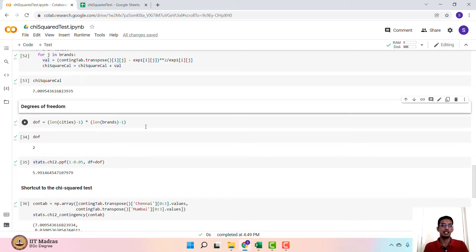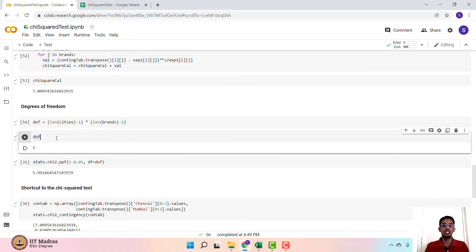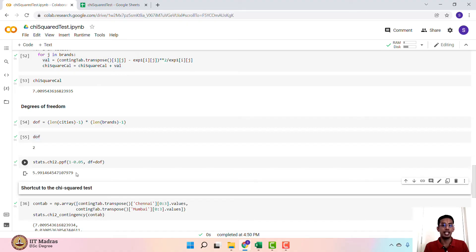The degrees of freedom is (number of cities − 1) × (number of brands − 1). We have 2 cities, so 2 − 1 = 1, and 3 brands, so 3 − 1 = 2, giving degrees of freedom = 2. We use the stats package to calculate the tabulated chi-square value. With a significance level of 0.05, we use stats.chi2.ppf to obtain the tabulated value of 5.99. Since the calculated value 7.009 is greater than the tabulated value 5.99, we reject the null hypothesis that the two categorical variables are independent.